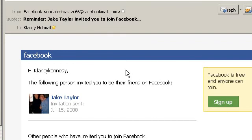I'm going to show you how to get somebody's email header, which has the IP address of their computer, and use that to do an IP to geolocation search. In other words, you can find out where their computer is located.